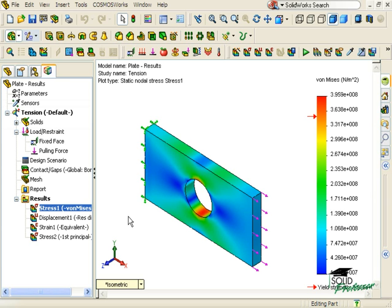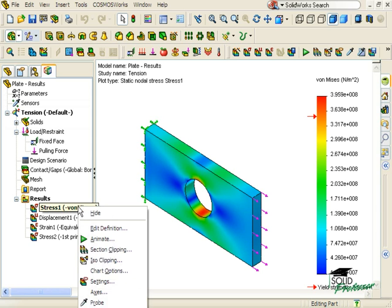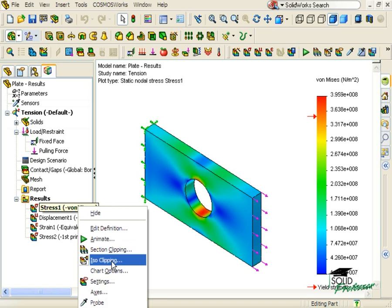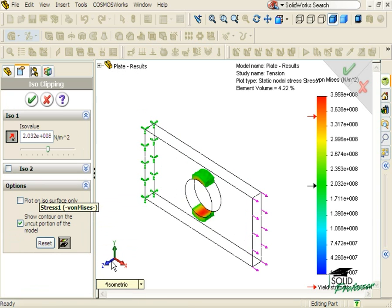Another way to view a plot is to use isoclipping. This type of clipping allows you to isolate a value or a range of values. To activate isoclipping, I'll right-click on a plot — Stress 1 in this case — and select isoclipping. This brings up the isoclipping property manager.